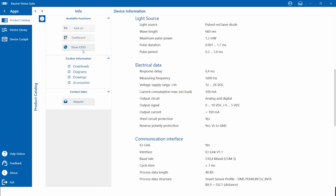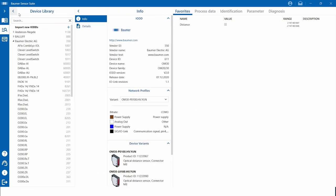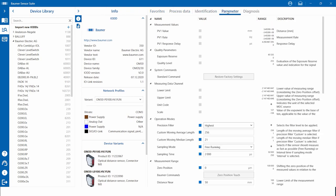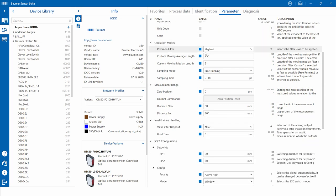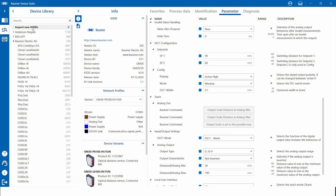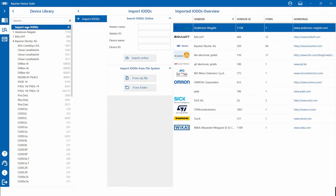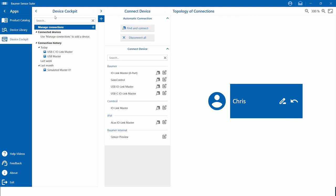By clicking on the button 'Show IODD', you can directly switch to the device library. The device library is an integrated IO-DD finder which can find and download all available IO-DDs on the market. This allows you as an application engineer to get a first impression of the sensor functions. Let's say we have one or two new sensors for an application on our desk and we now want to evaluate and test them.